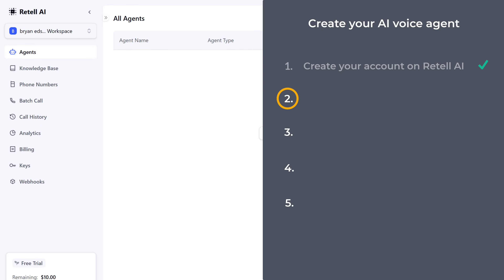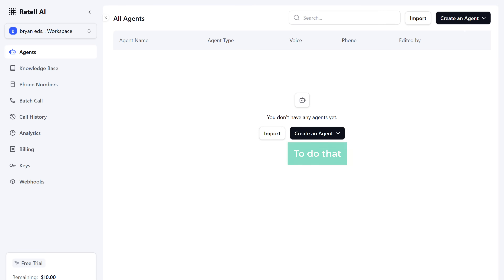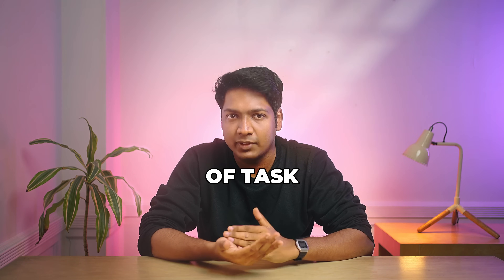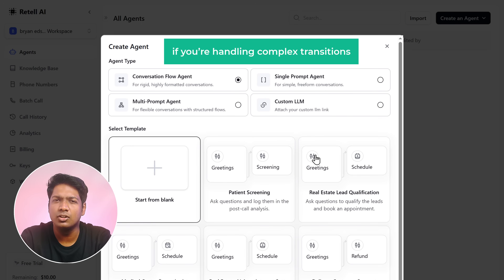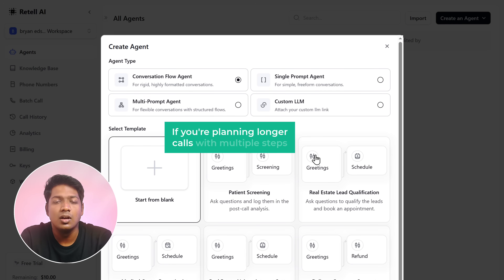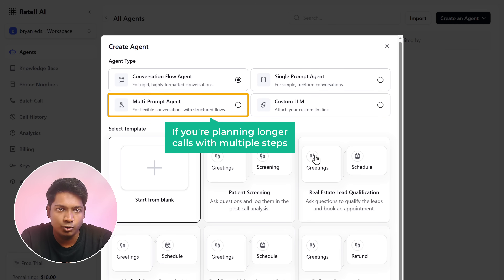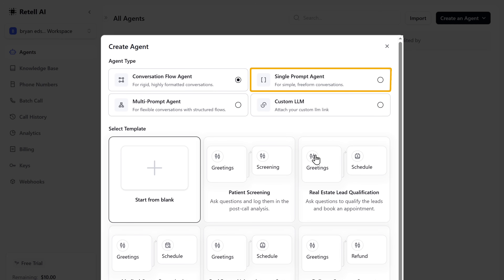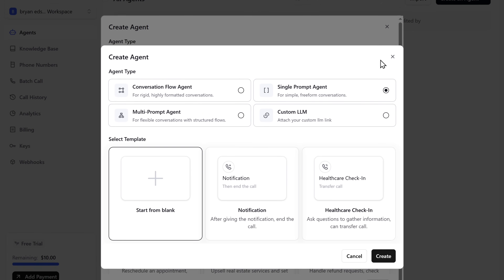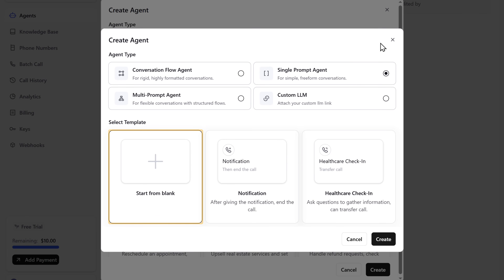Now we can move on to the next step, which is to set up your voice agent. To do that, click Create Agent and select Voice Agent. You'll get four different types of agents to choose from — each one is built for a specific type of task. For example, if you're handling complex transitions, you might go with Conversation Flow Agent. If you're planning longer calls with multiple steps, the Multi-Prompt Agent could be the better fit. I'm going to select the Single Prompt Agent — this one is for quick tasks. You can just give it one instruction and it gives you the answer right away. Now choose Start From Blank and click Create.